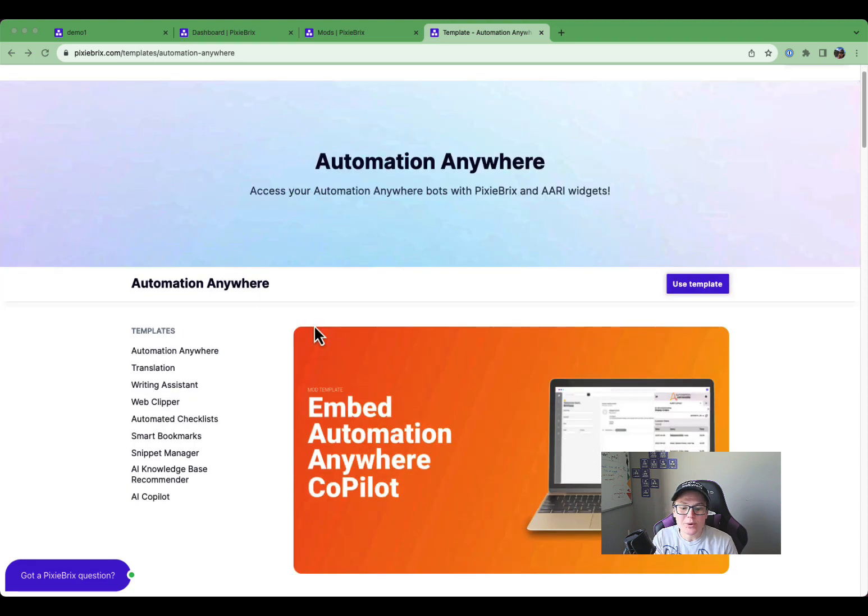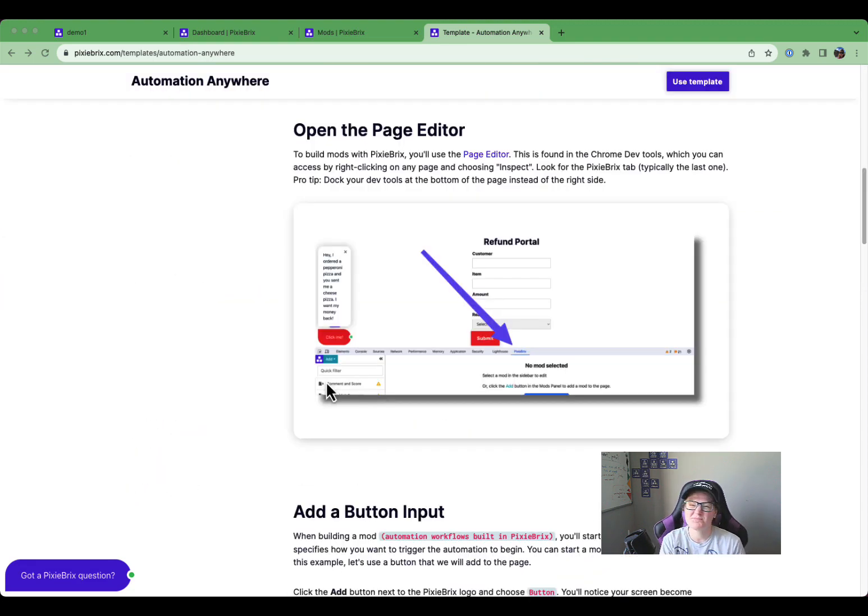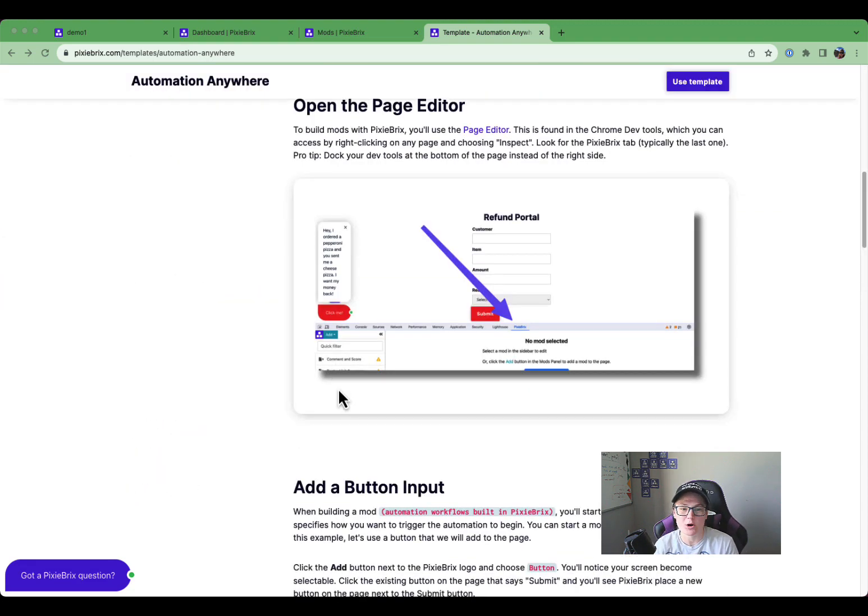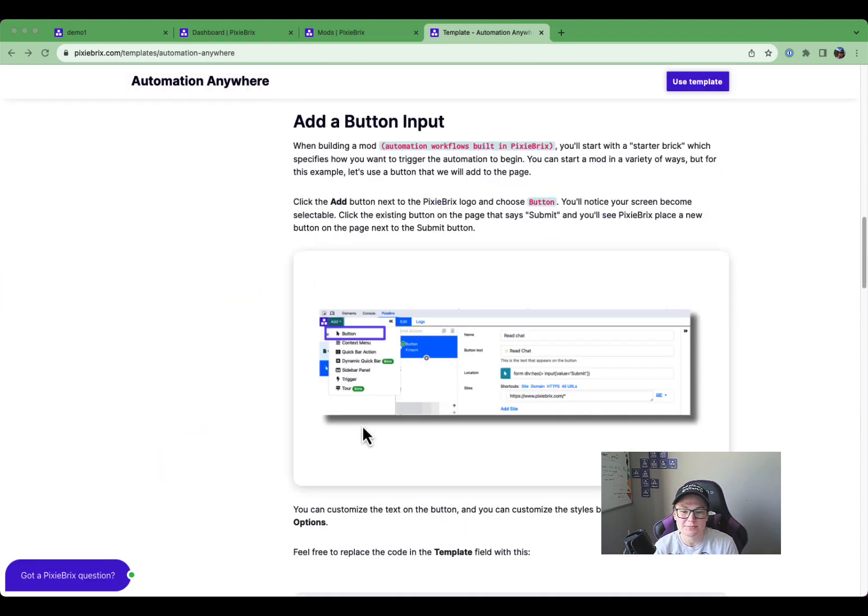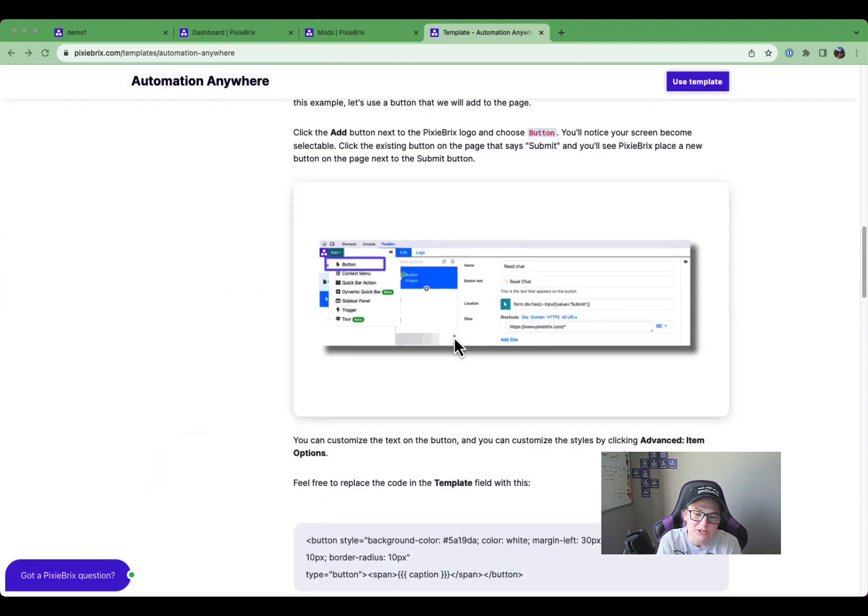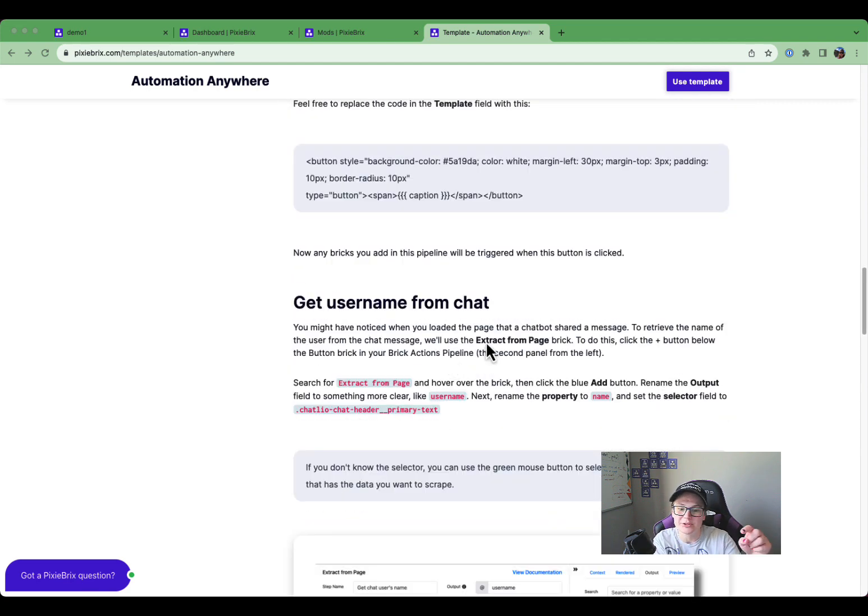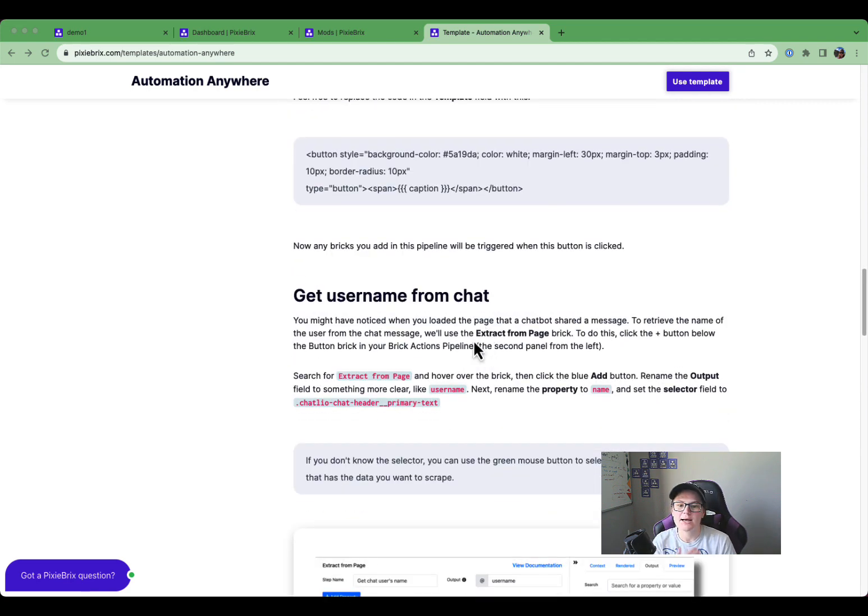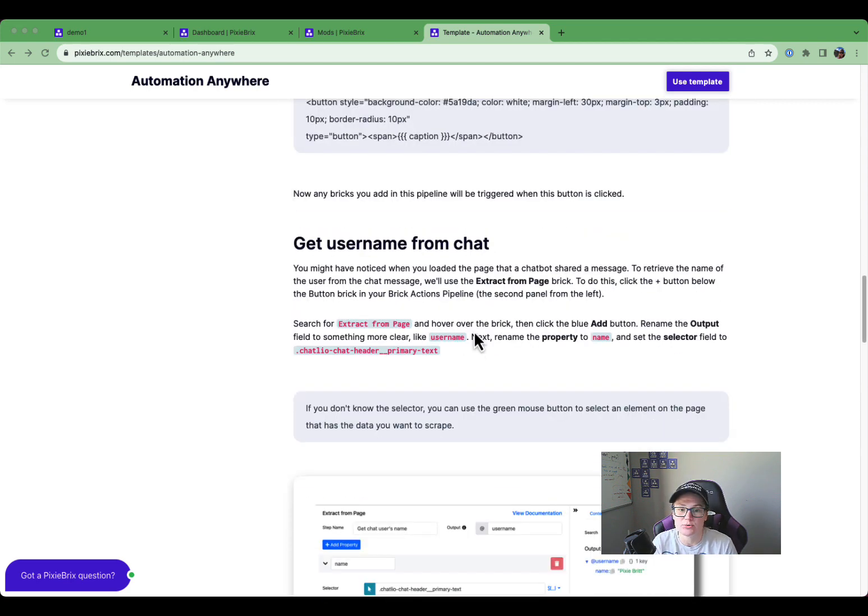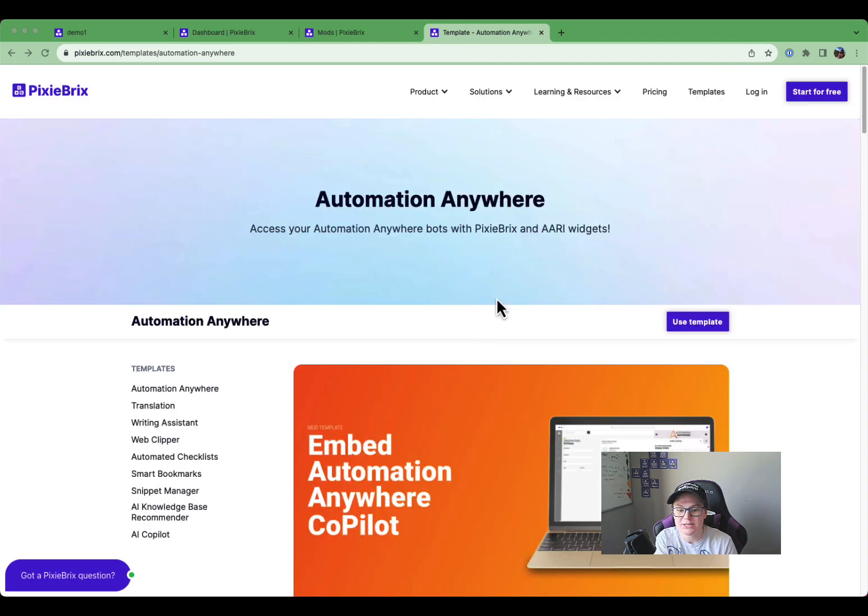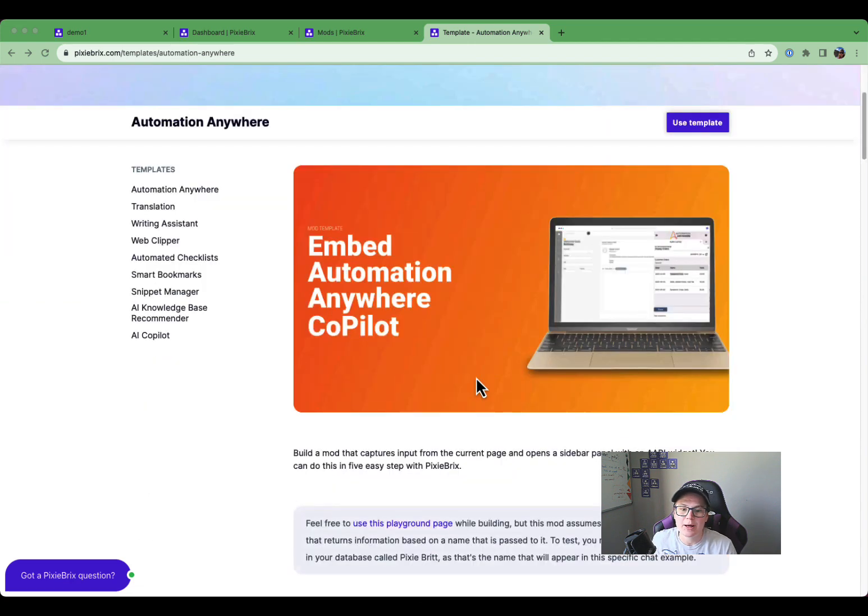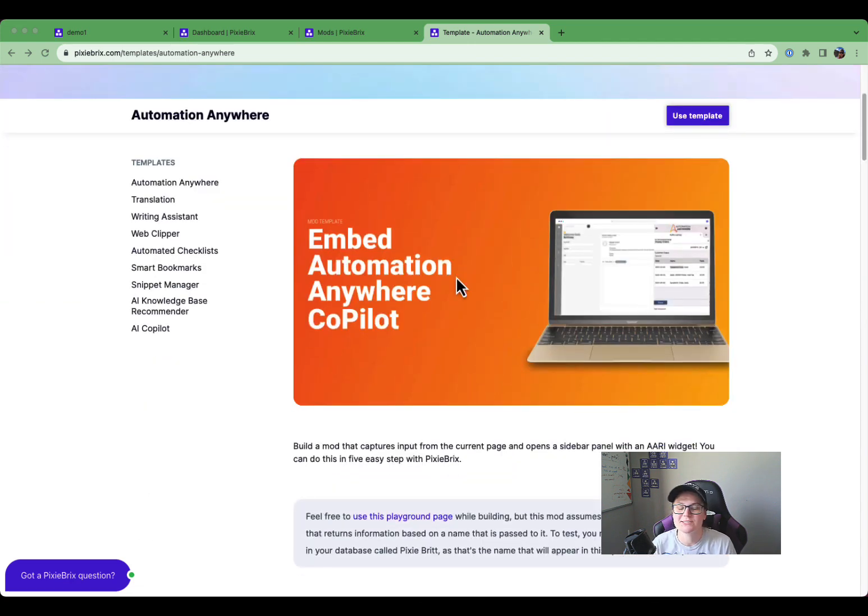First of all, we have this text tutorial that kind of walks you through the different steps. So if you want to see the screenshots and the visuals, head over here. I'll include the link to this in the description.